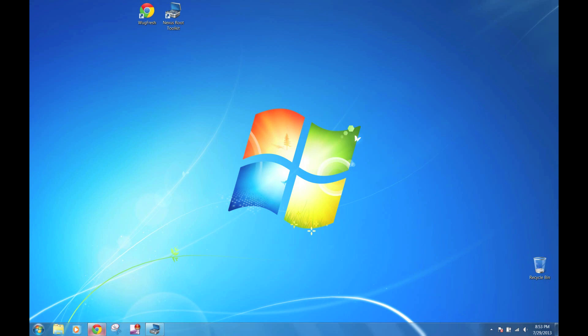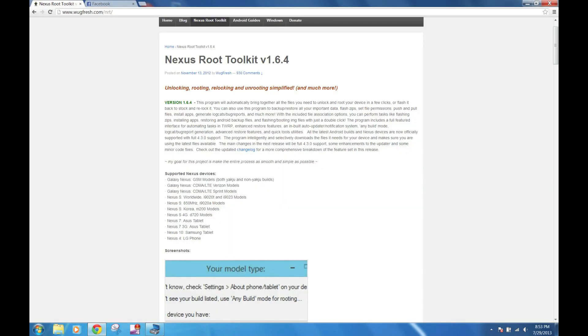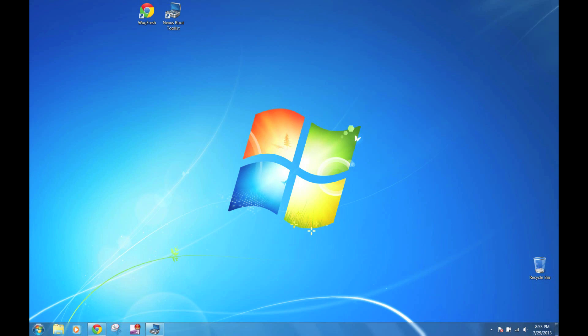You want to go to the link I provided and download the Nexus Root Toolkit. It's been updated for 4.3 and I have used this in a previous video. It does everything you need, so be sure to check it out.